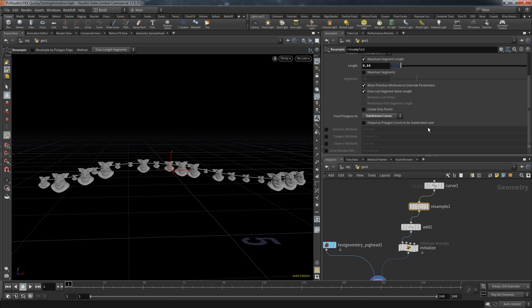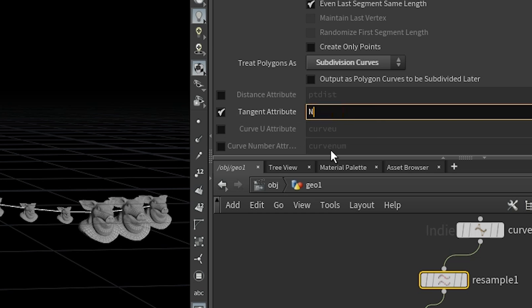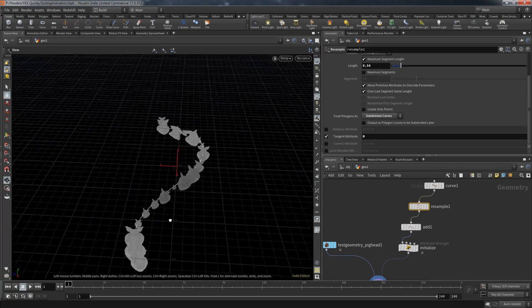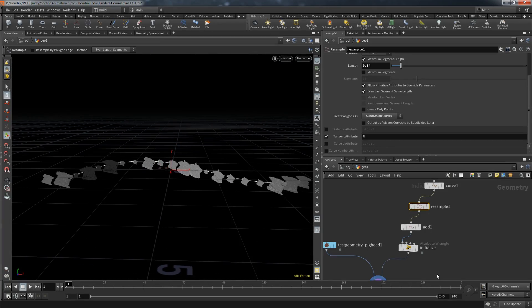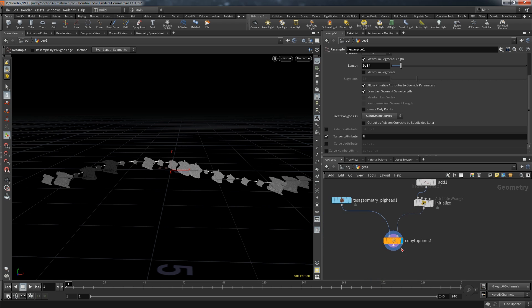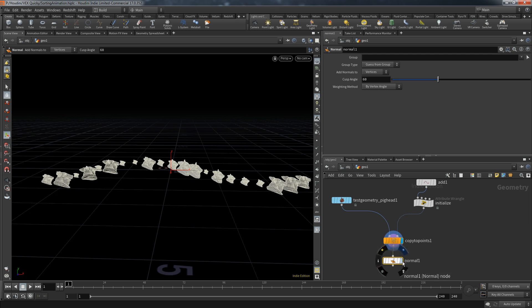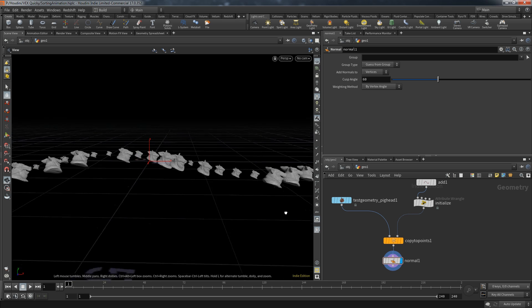It would look a bit more interesting if the pickets face the direction of the curve. Go back to the resample node and activate the tangent attribute, setting it to N. By doing that, each point normal follows the curve, and since copied objects use point normals to orient themselves, this is a quick way to control that. We then create a normal node after the copy to fix the viewport result.